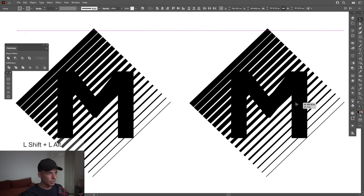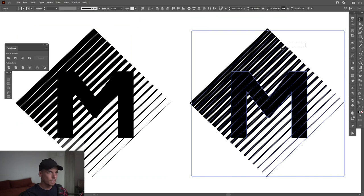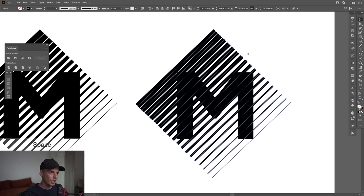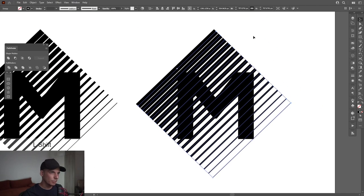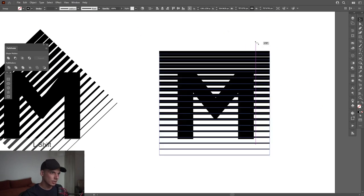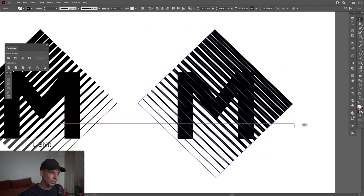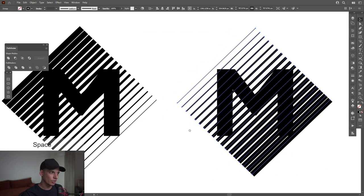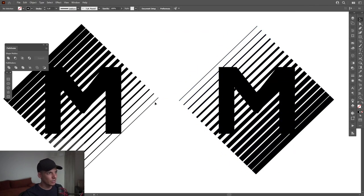I'm gonna press and hold Alt, create a new copy. I'm gonna select these lines, press and hold Shift and rotate it in the opposite direction. So as you can see, this part is thin, this part is thick.